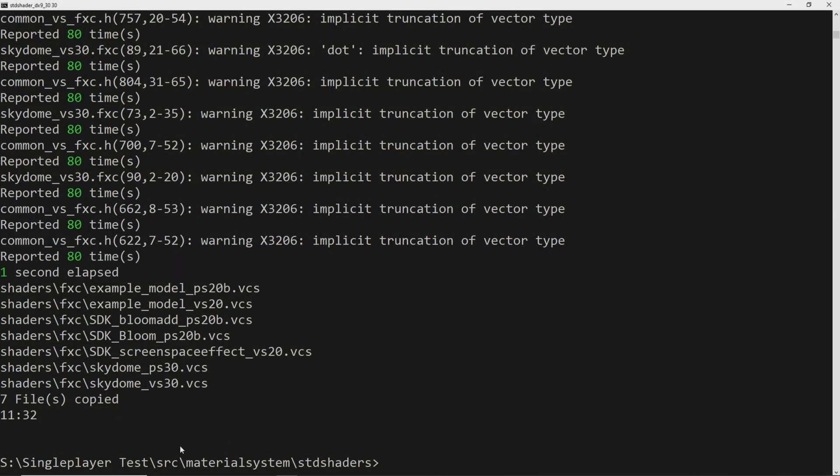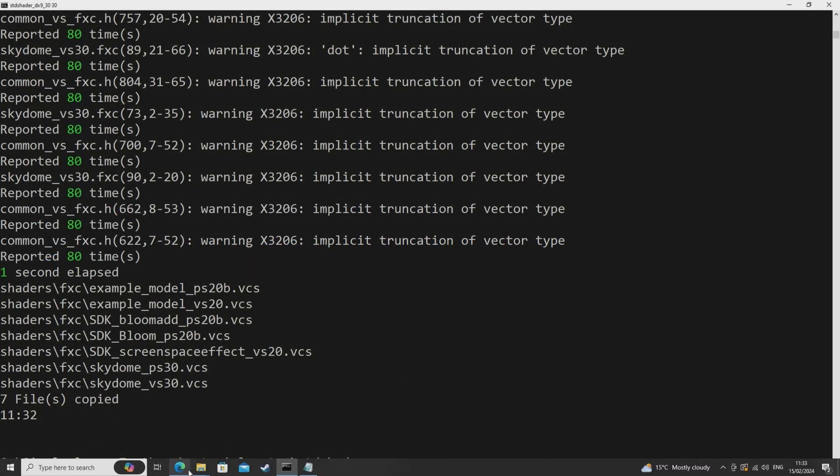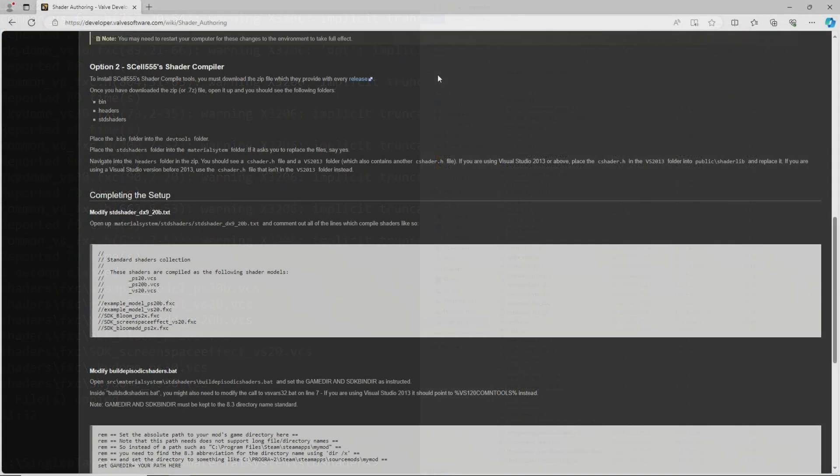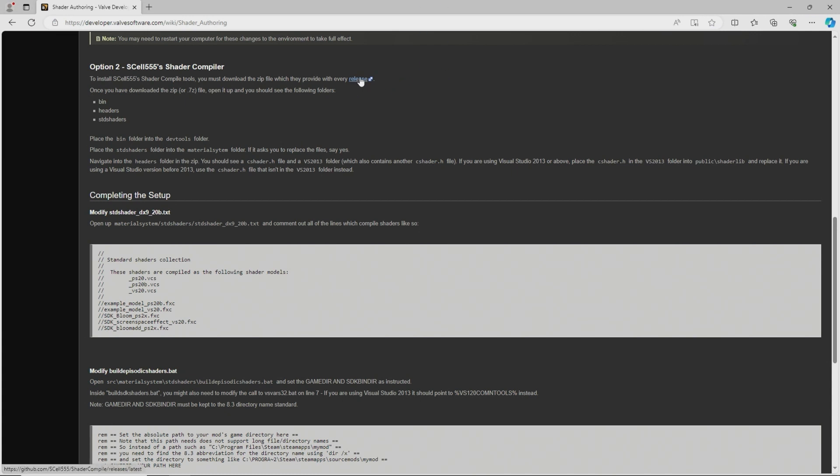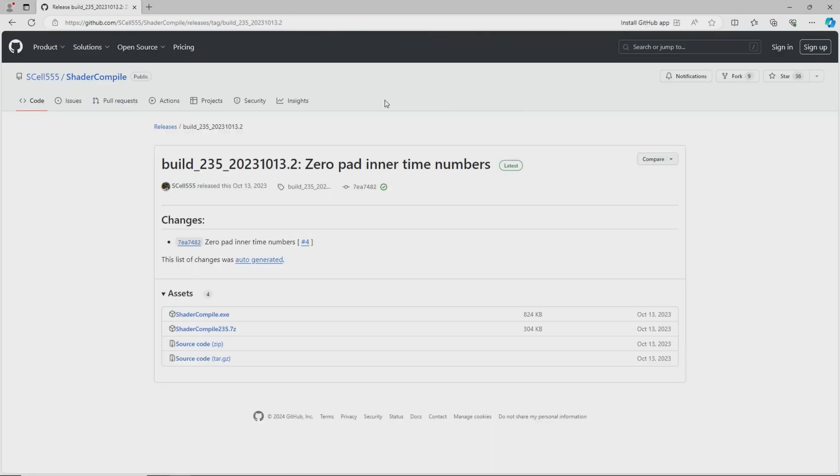And even at that time there was an alternative method which was to use SL555's version of the shader compile tool which has its own advantages and also some disadvantages that I'll get to.